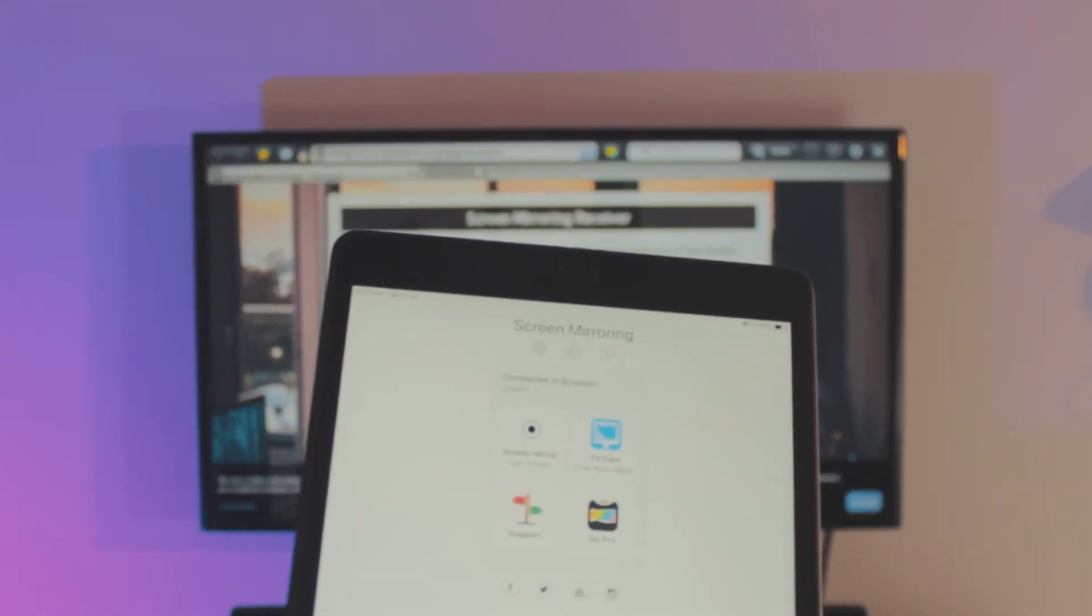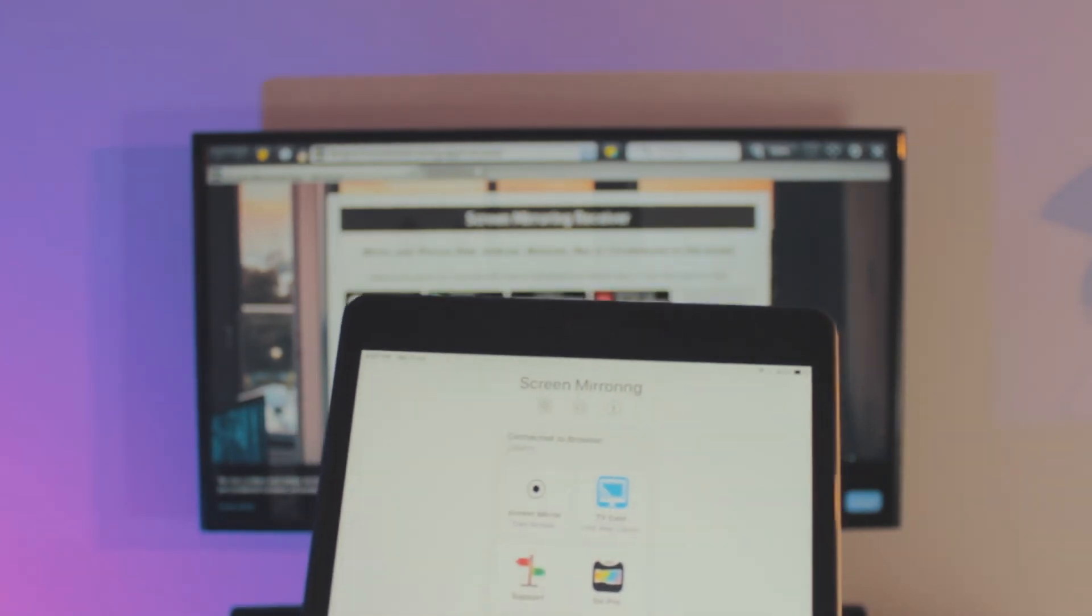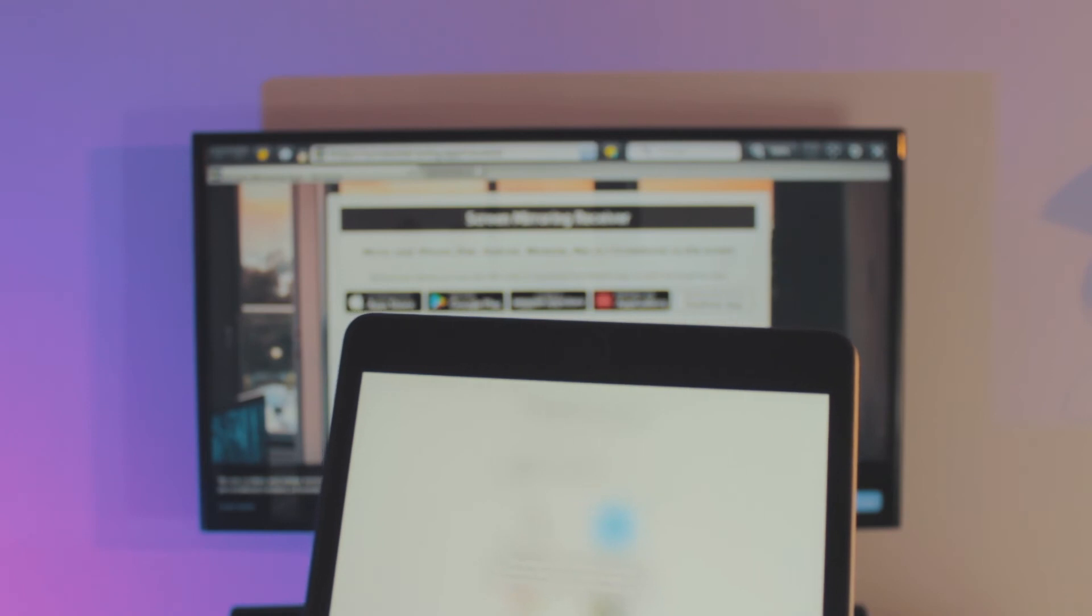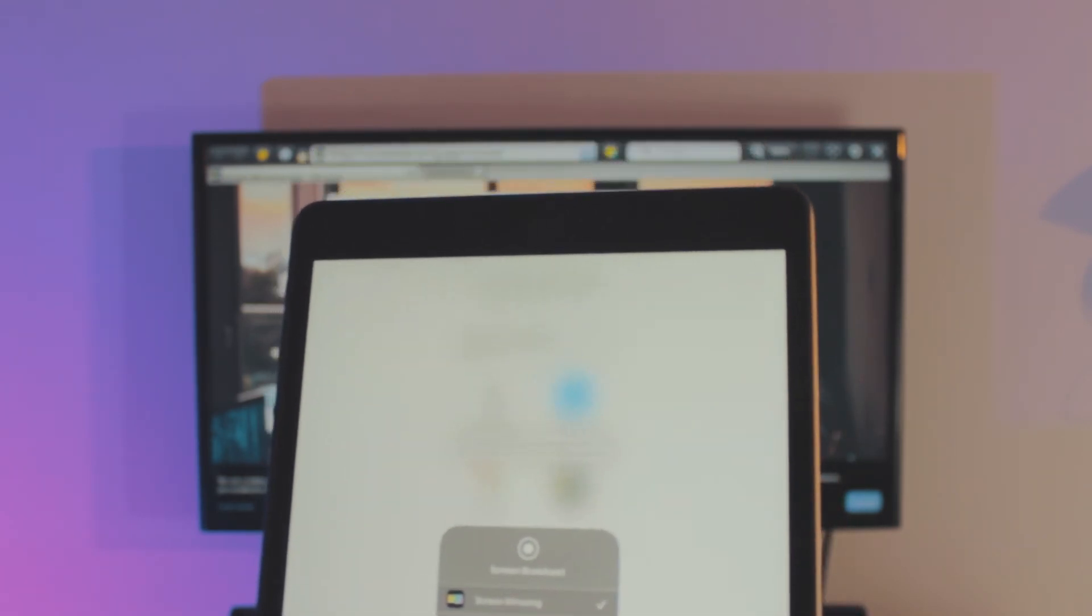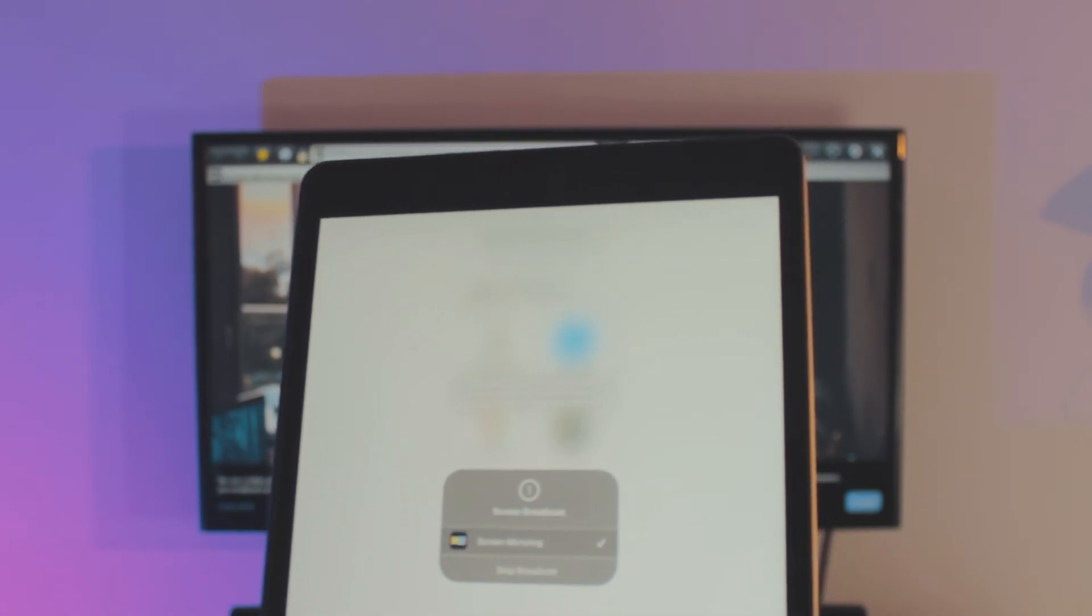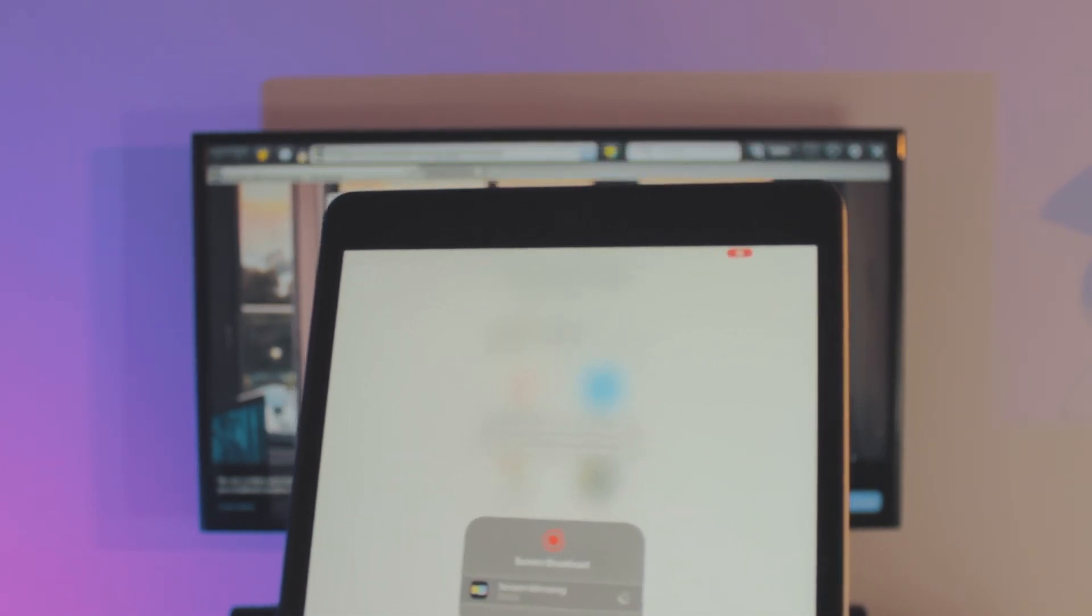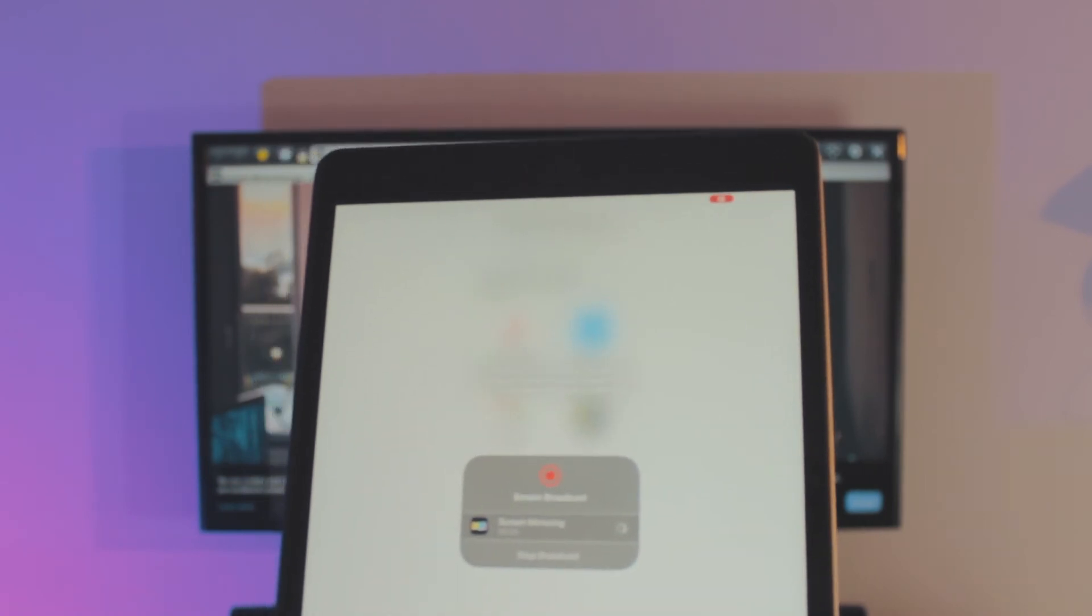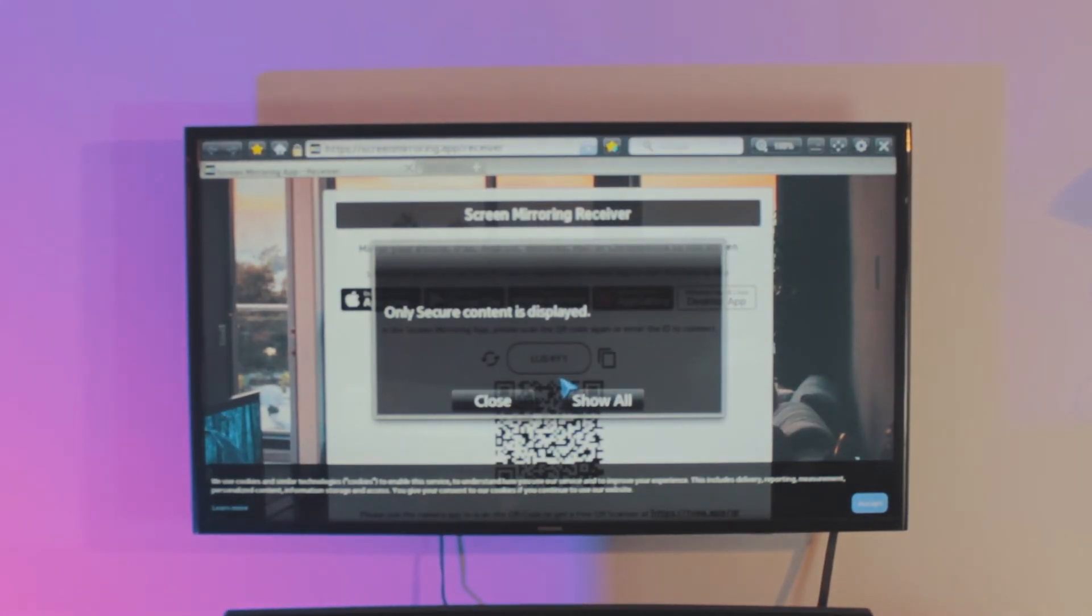Just click on screen mirror and it will automatically connect. Once you click on it, it will ask you to start broadcasting. Just click on start broadcast. It will take three seconds and that's pretty much it. It might ask you for permissions on your TV. It might not, but since my TV is really really old, so it is asking me. I'll just click on show all and let's just wait. Once I click show all, it is connected to the TV.